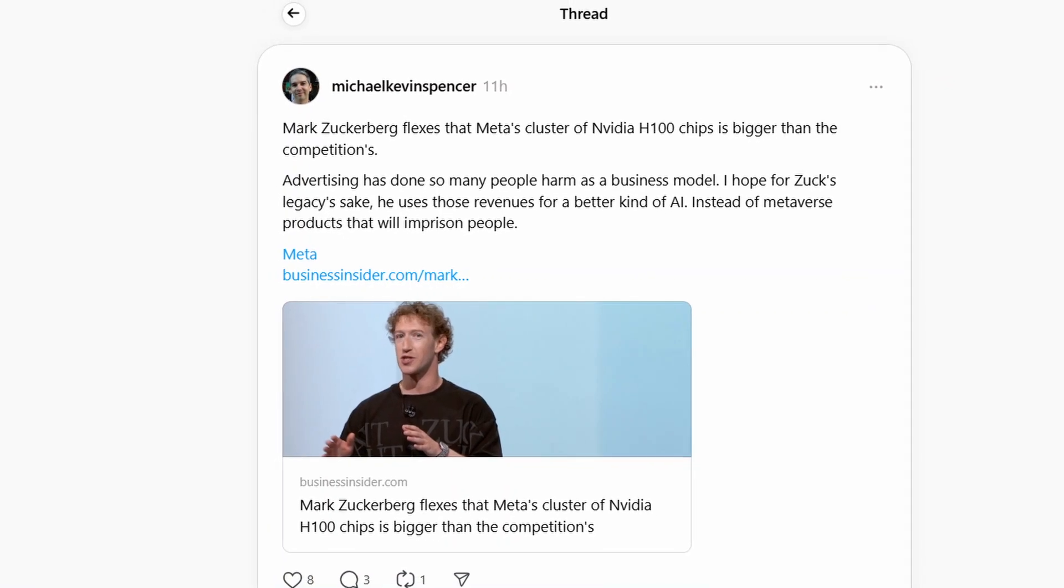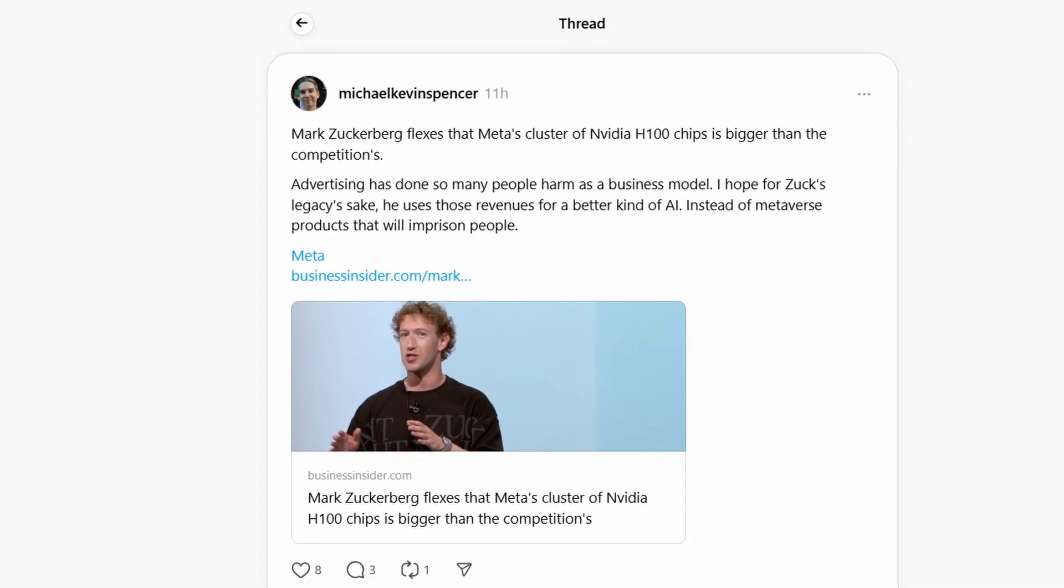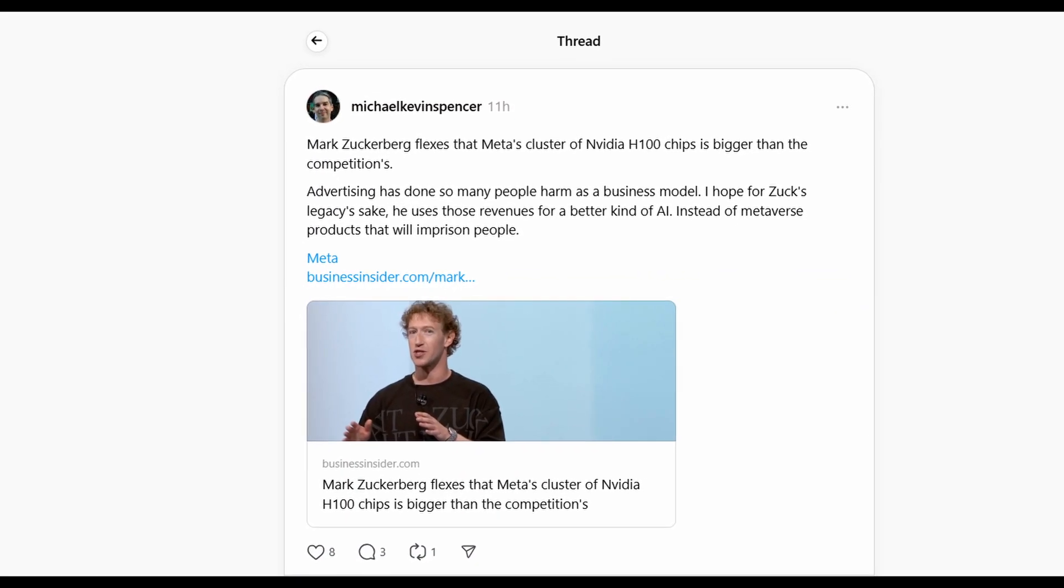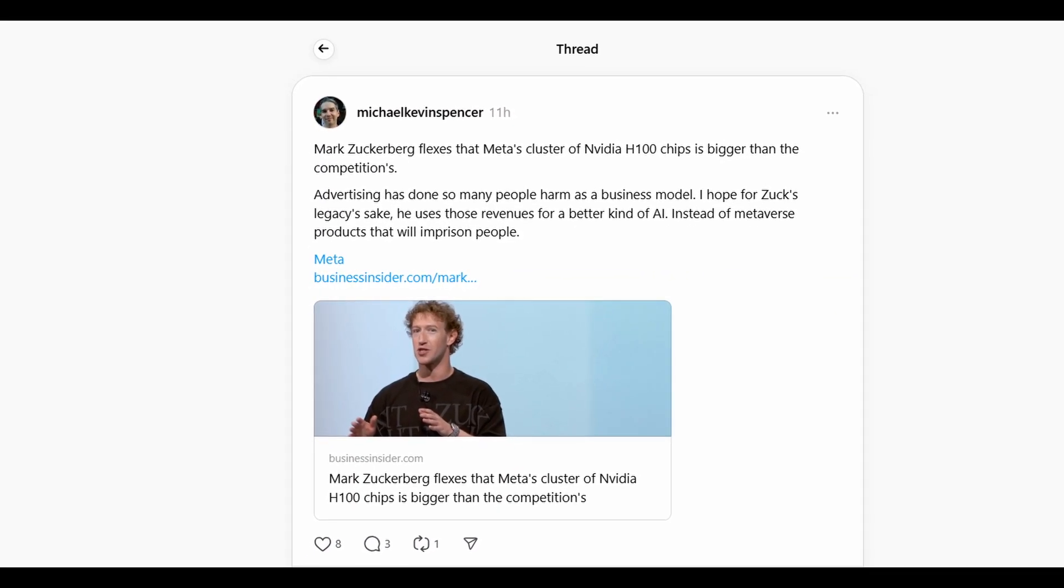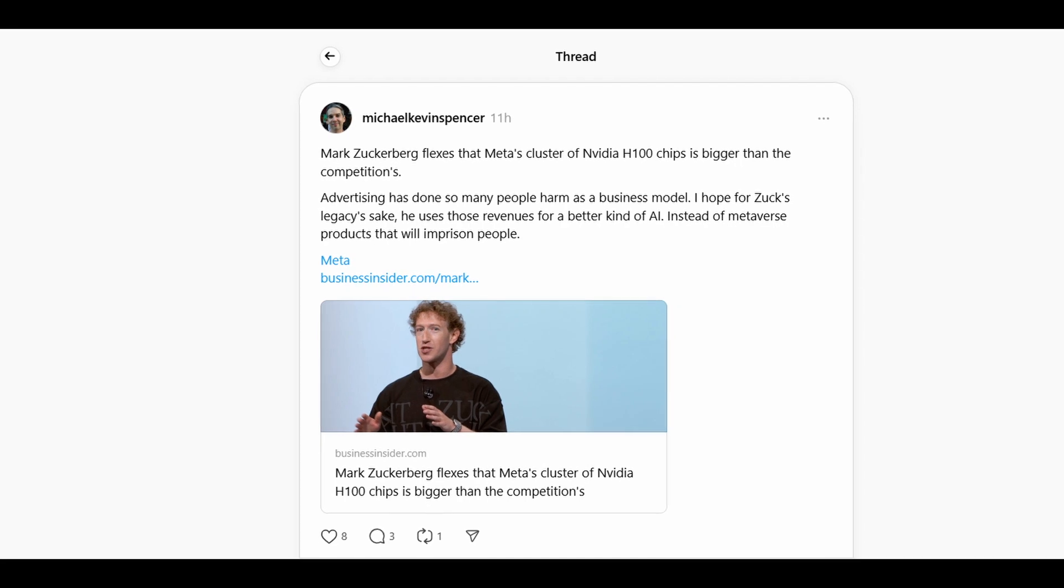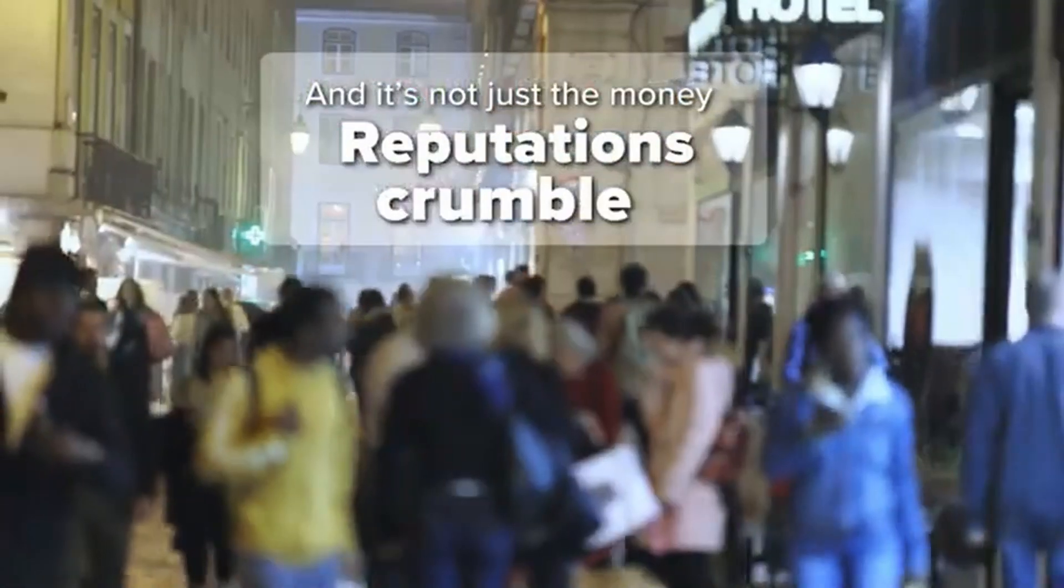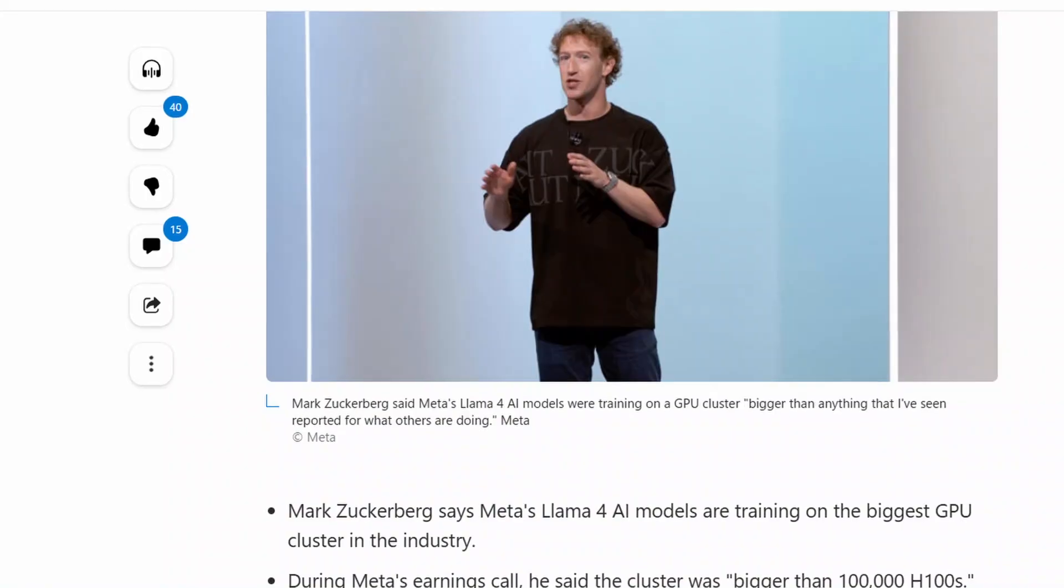According to Zuckerberg, Meta's next Llama 4 artificial intelligence models will require a significant amount of computational power to train, much exceeding that of the competition.